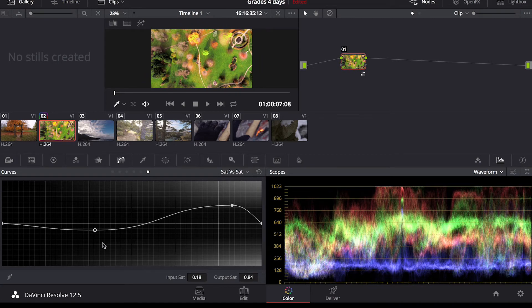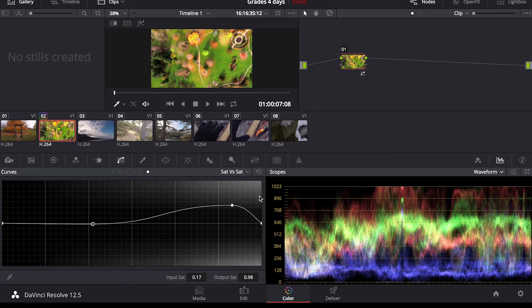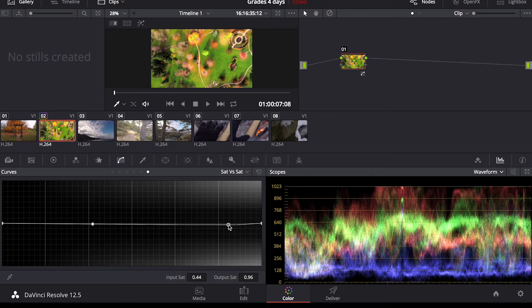Finally saturation saturation which changes the saturation only in the highlights shadows mid-tones. So again you can just mess around with this. It's good to have a plan before you go into actually grading your footage that way it's a lot quicker and you know what you're looking for.